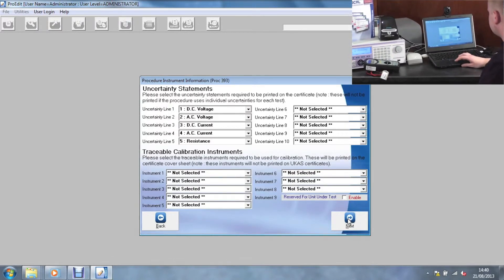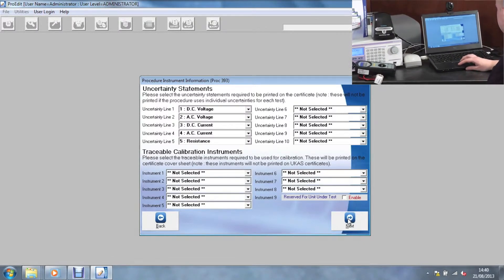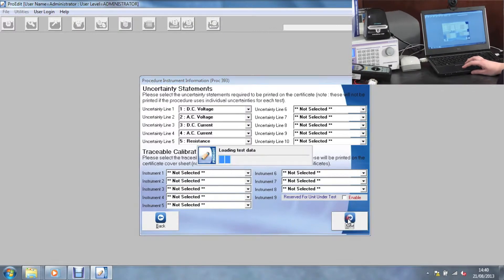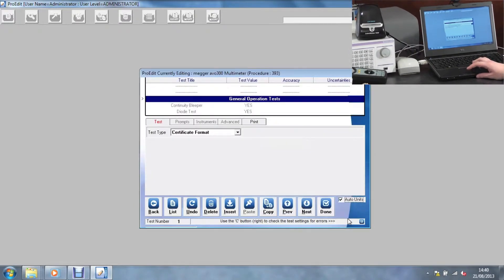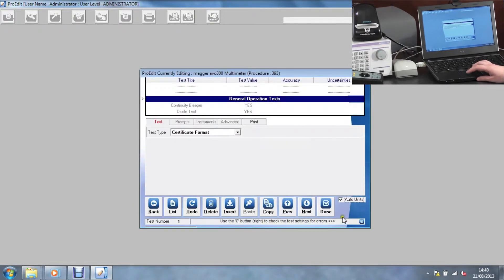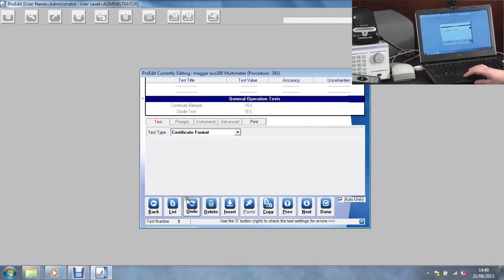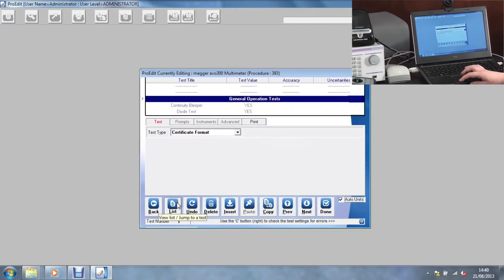From here we select the uncertainty statements. Now we can see all the test data by clicking list.